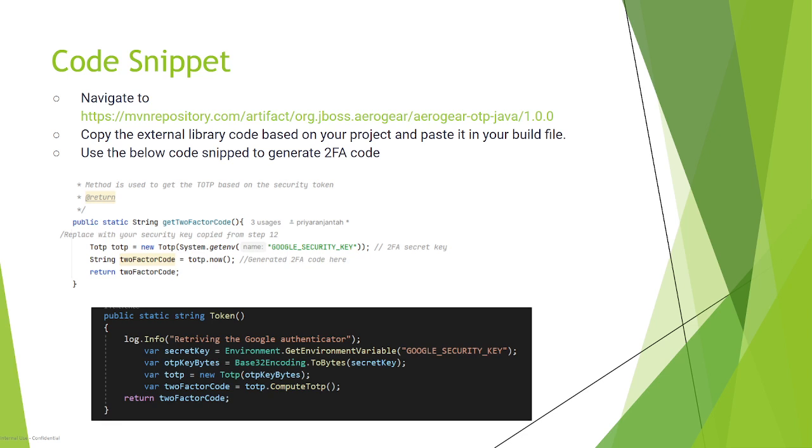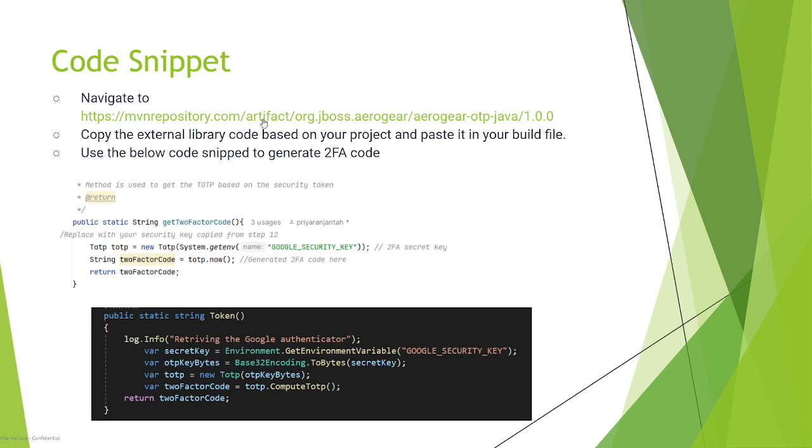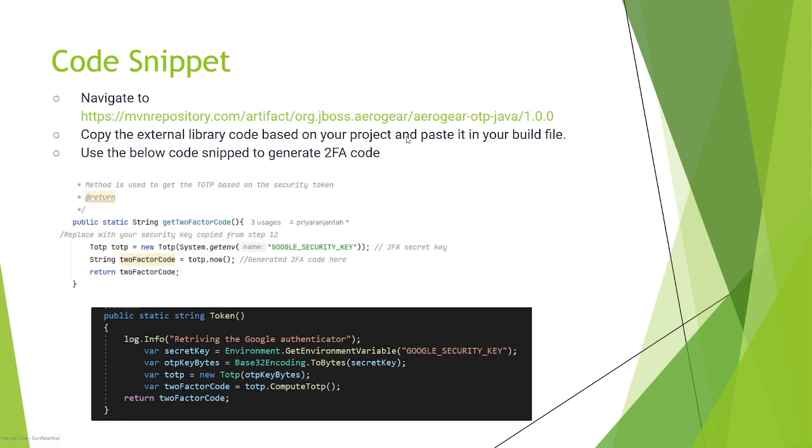There are two ways to automate. I am giving you code snippets for Java and C# because I have done the automation for both programming languages. If you are building a Maven-based framework, Maven TestNG Java-based framework, you need to go to the Maven repository.